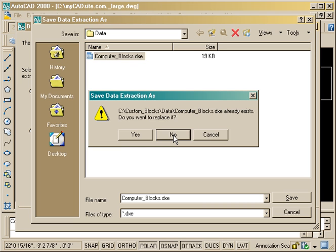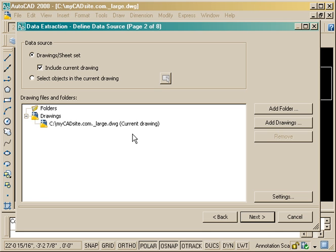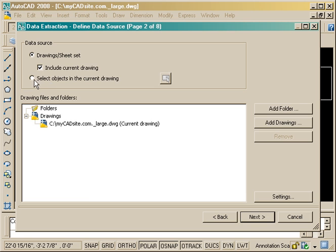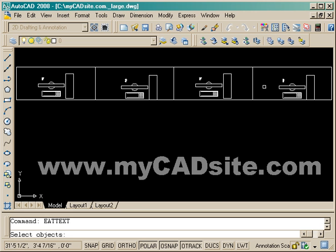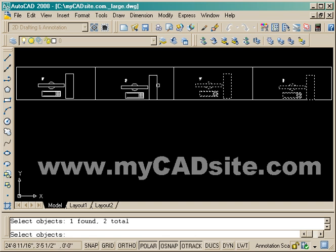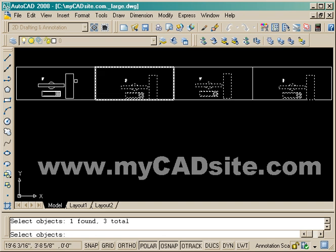So I've started the command, it's just EATTEXT, and I'm going to go through a wizard. It's quite simple. Now I just want to select objects in the drawing, and I'm just going to select these four blocks with their attributes.